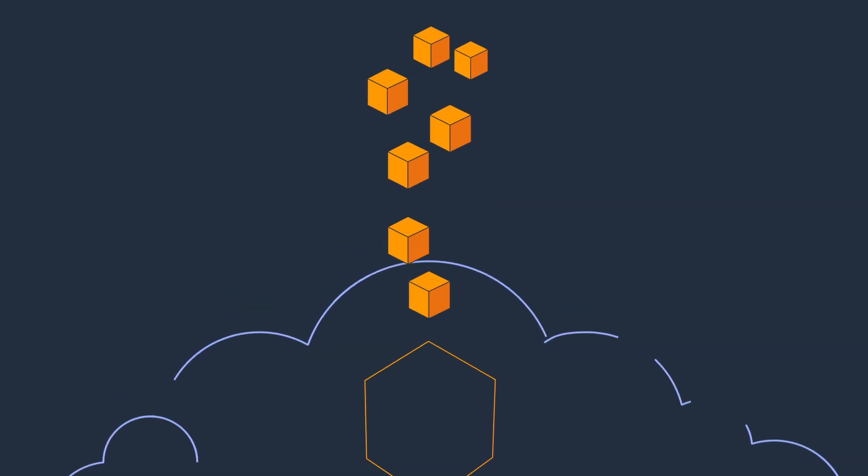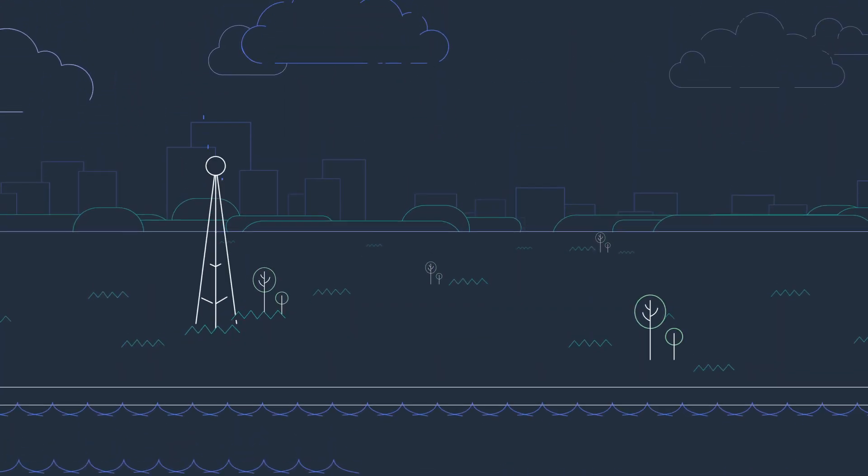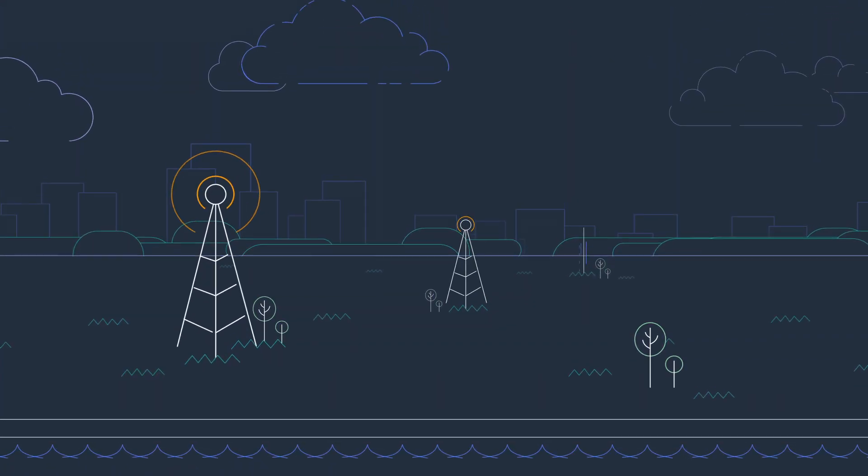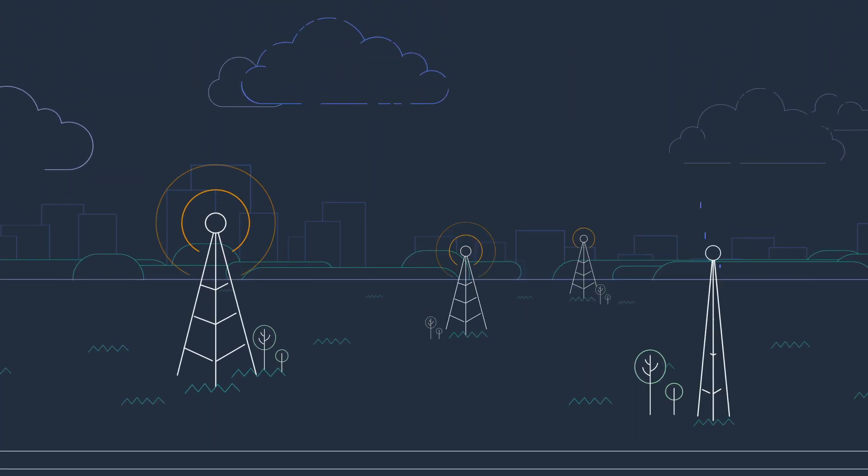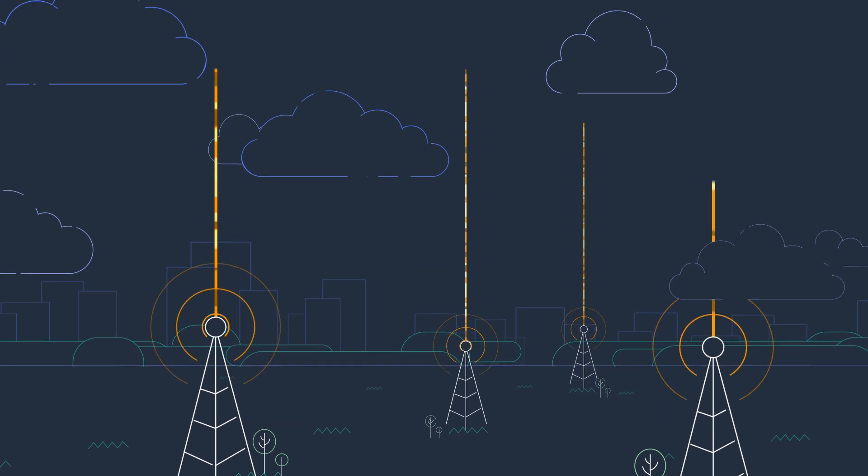Together, AWS and communications service providers are ushering in an era of interactive applications and immersive experiences built on a 5G edge cloud.